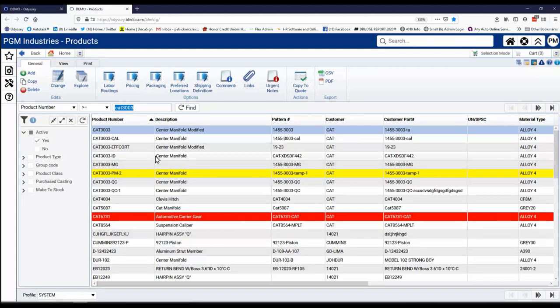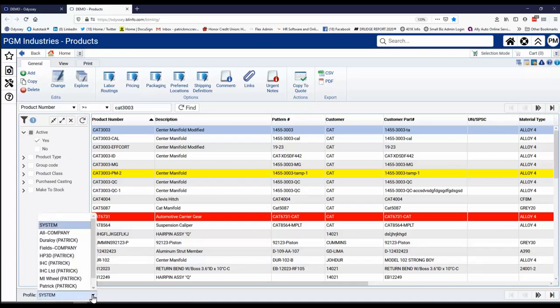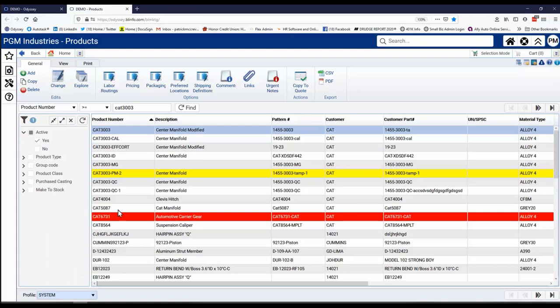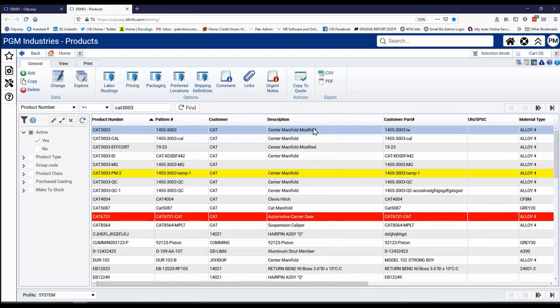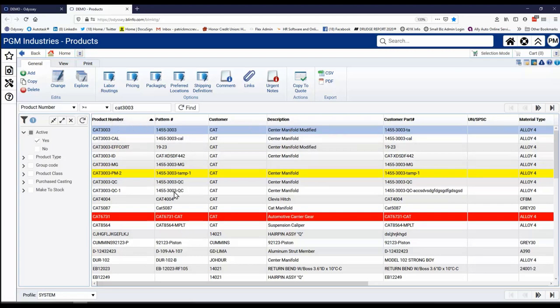So what you do with Odyssey to personalize it for yourself is you set up your own profile. And you can have multiple types of profiles, as you can see here. You can change the layout of the columns. You can move things around. You can even go in and change the name of the columns if that's necessary. But let's take a look at what's inside one of these product masters, because it's kind of like mission control.